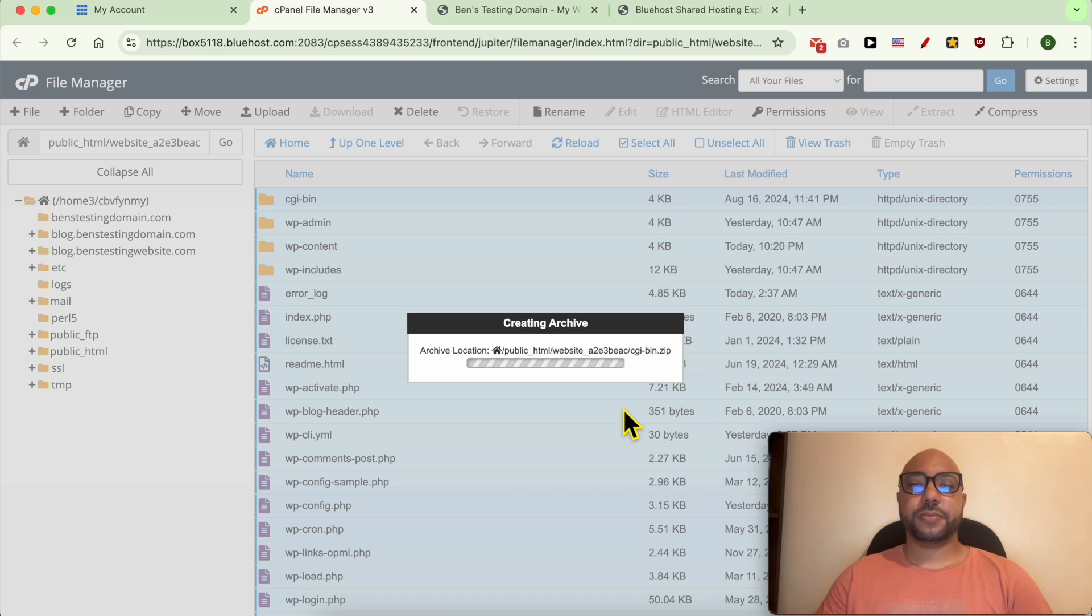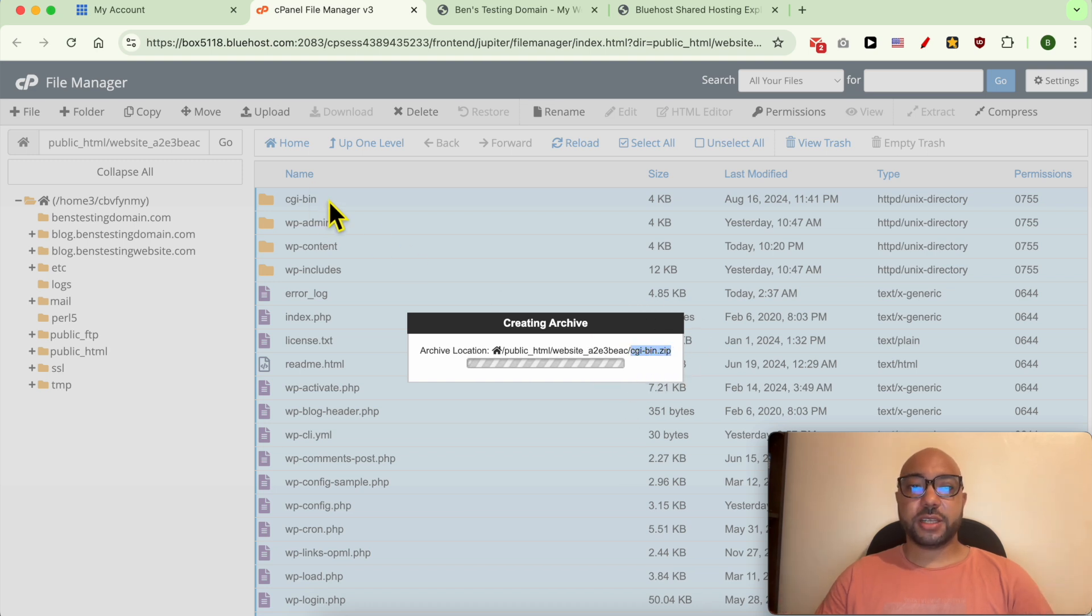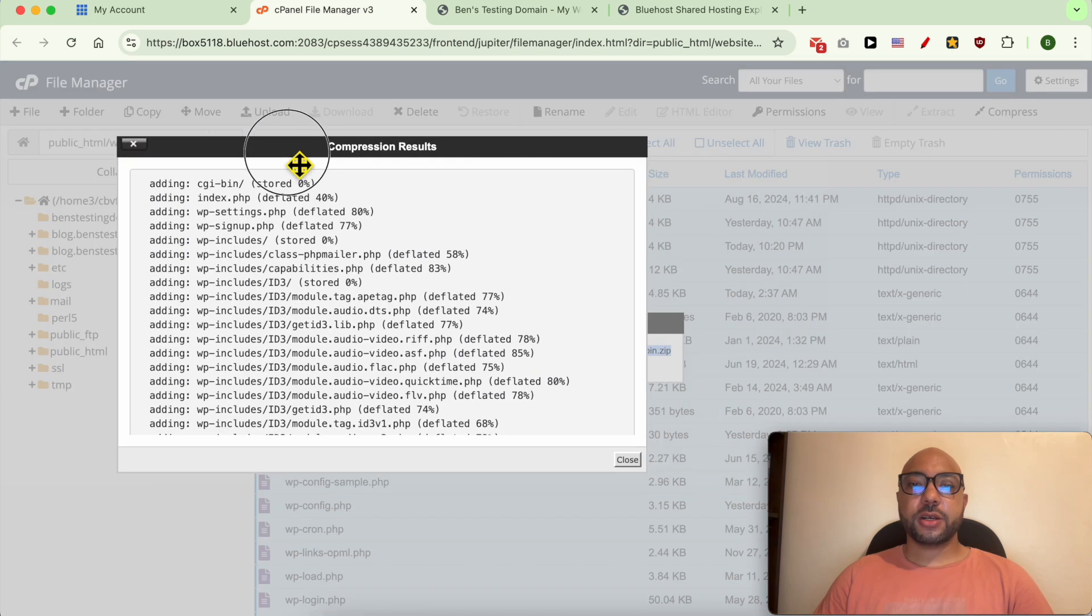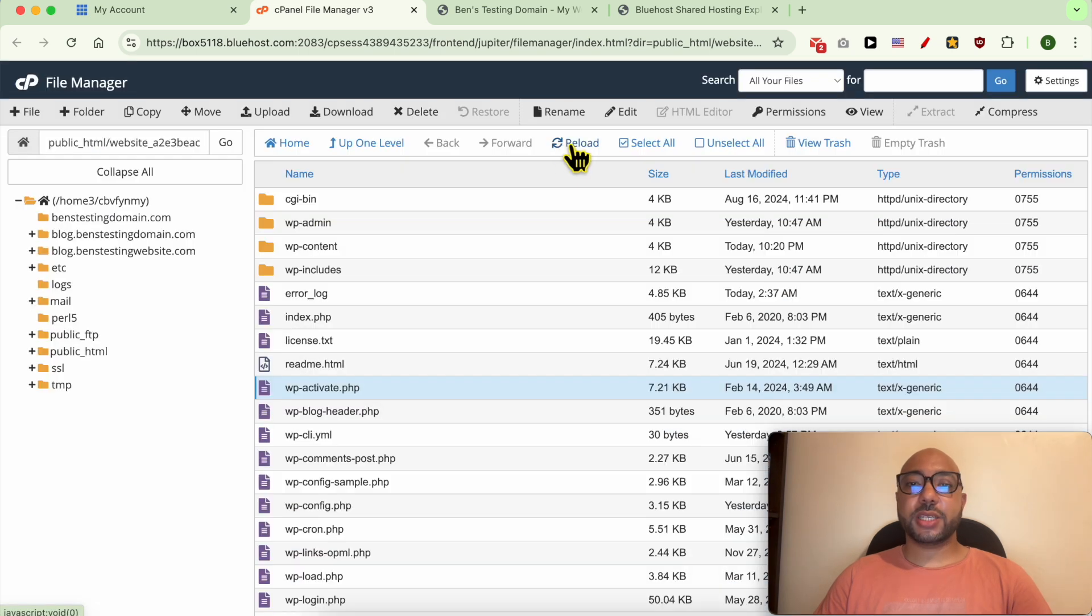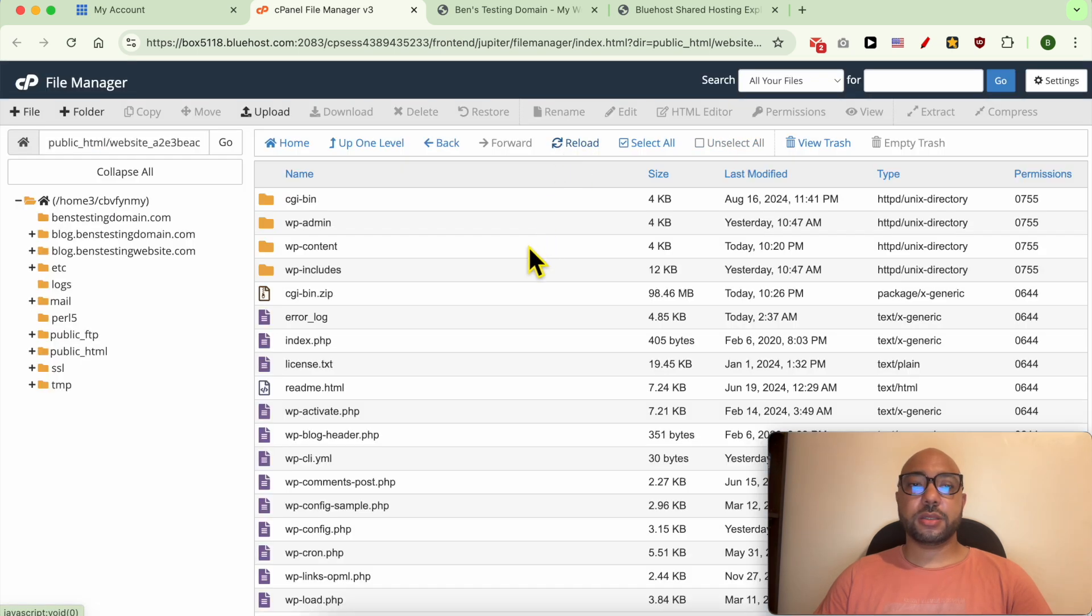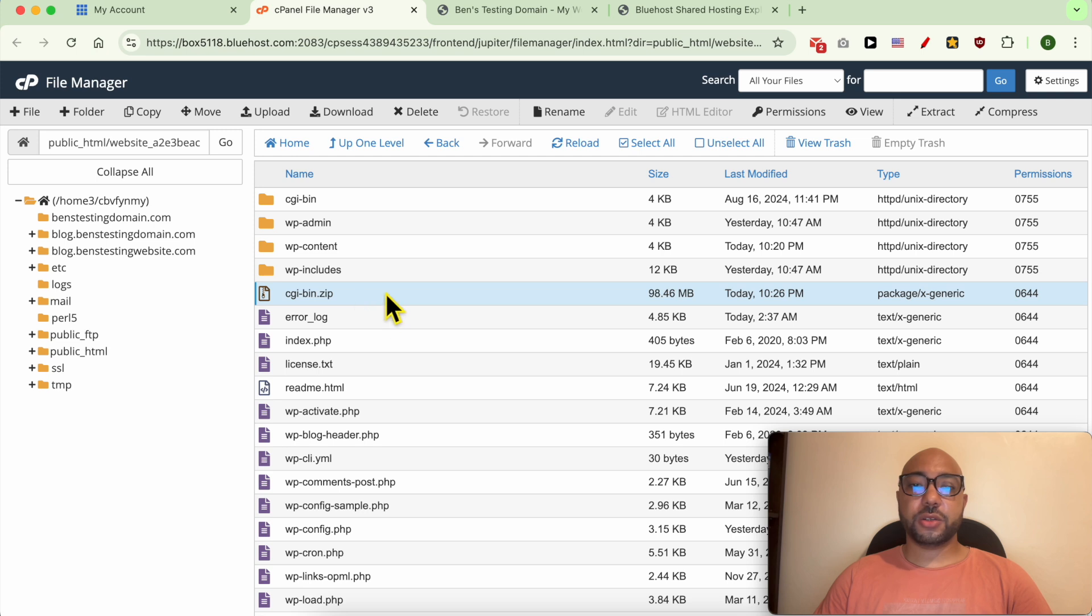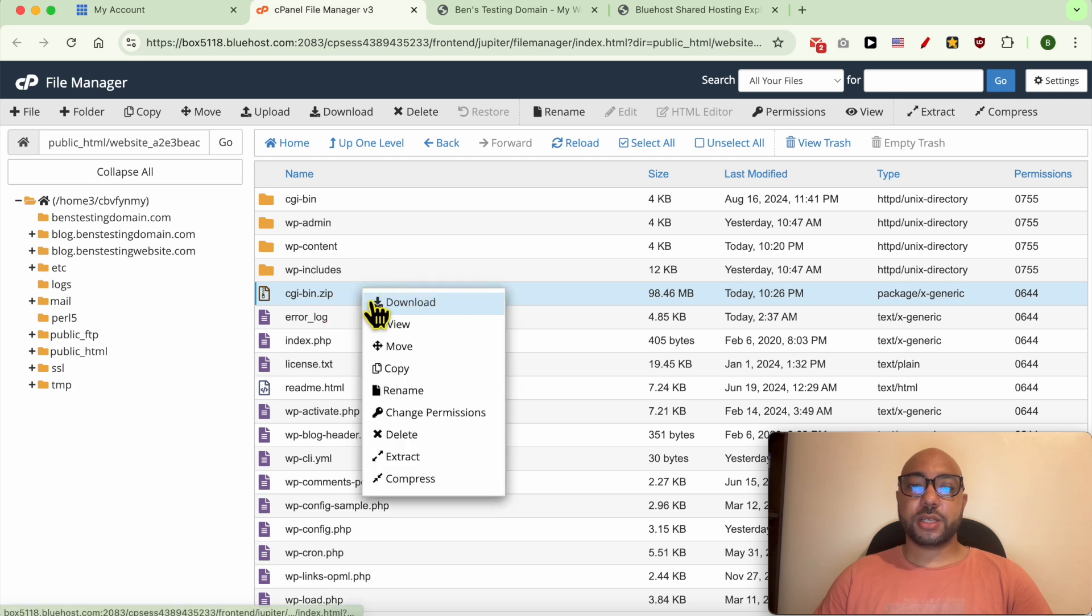After closing this window, click on this reload button in order to find your compressed file. This is it. Click on it using the right button of your mouse and hit Download.